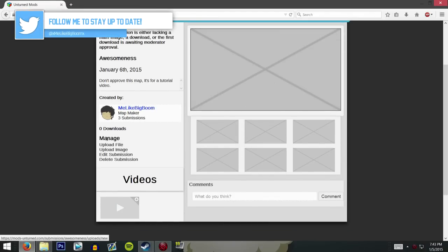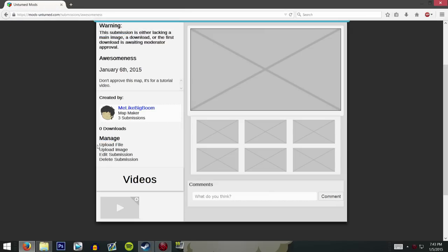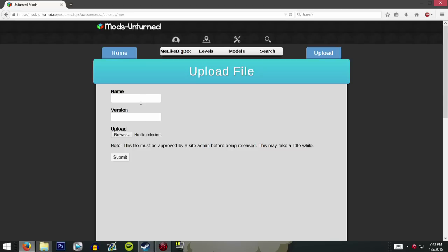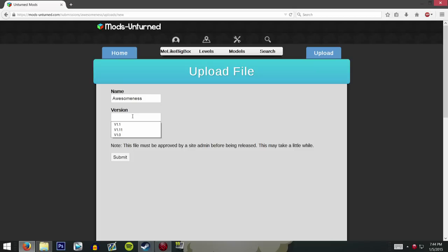In order to actually upload the file, go down to the Manage section and click 'Upload File.' From here you're going to give it a specific name — mine is just 'awesomeness.' Give it a version — this is the first version, the first time I've uploaded it to the website. But if you update it and add new things, you click 'Upload File' again and upload a new file, then update the version. Mine is version 1.0.